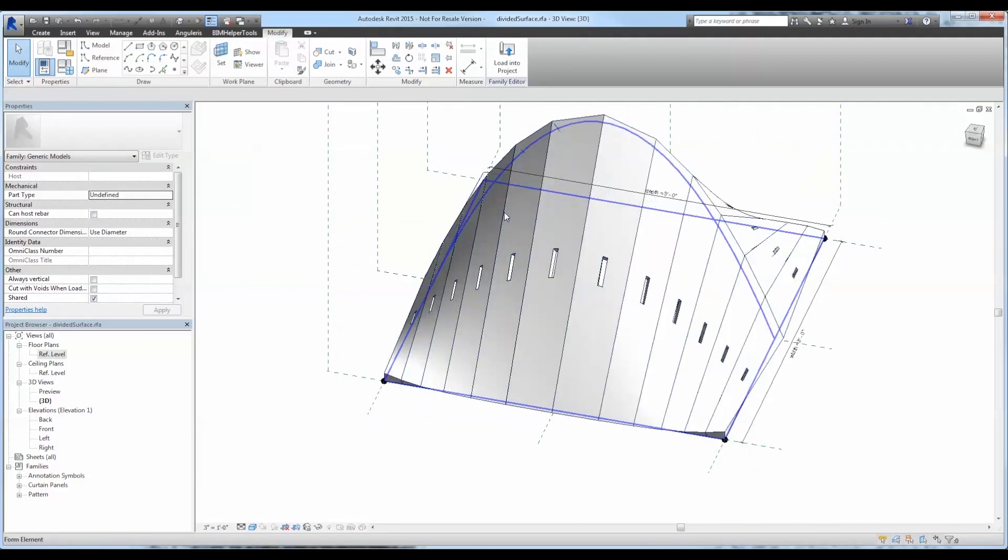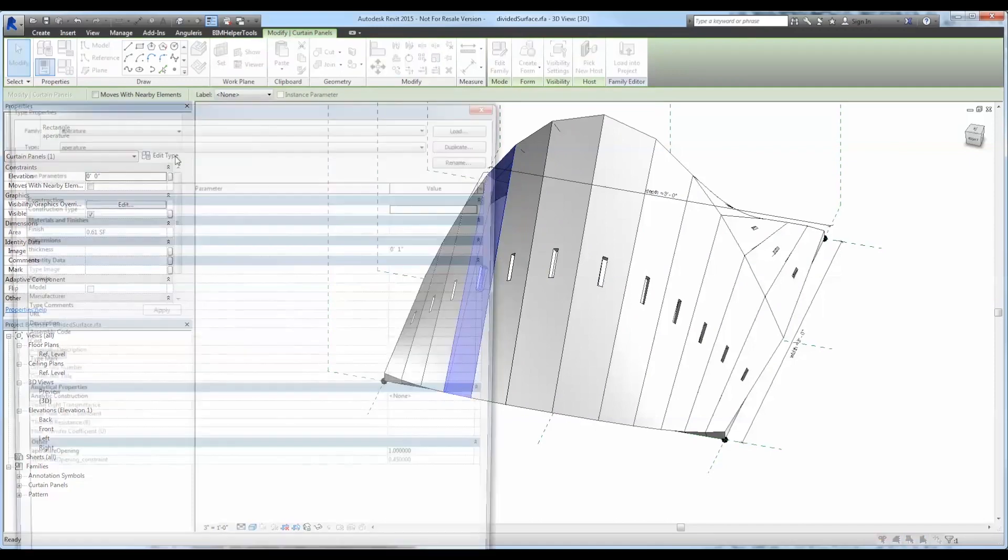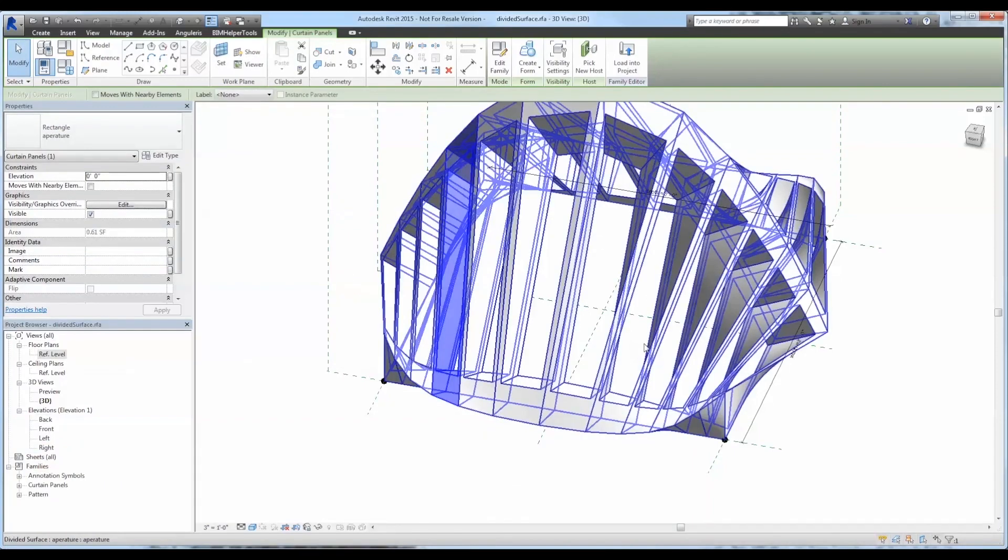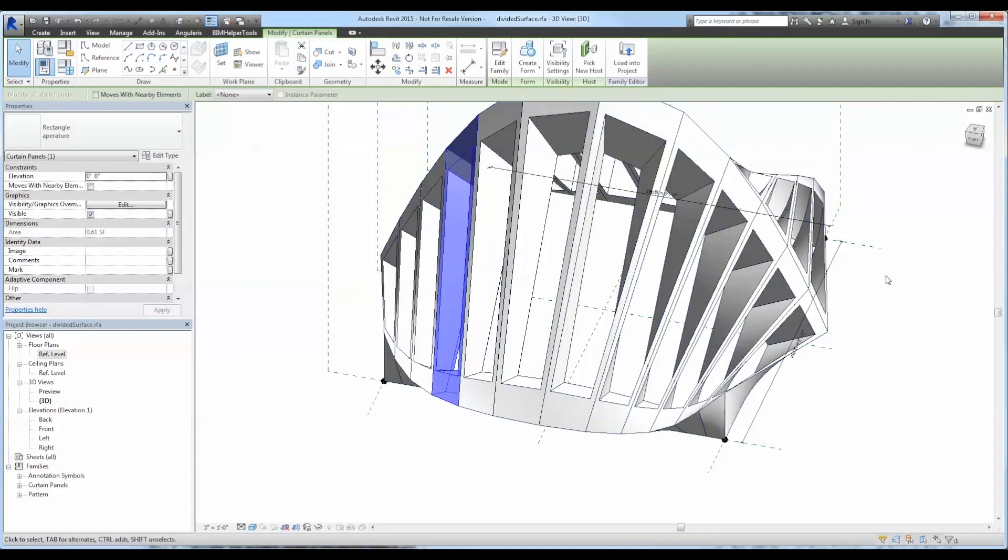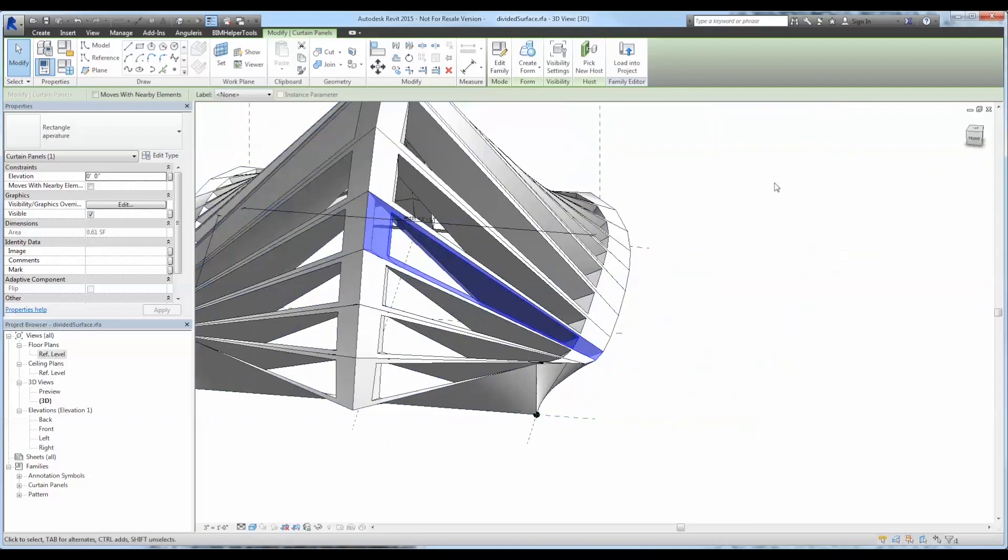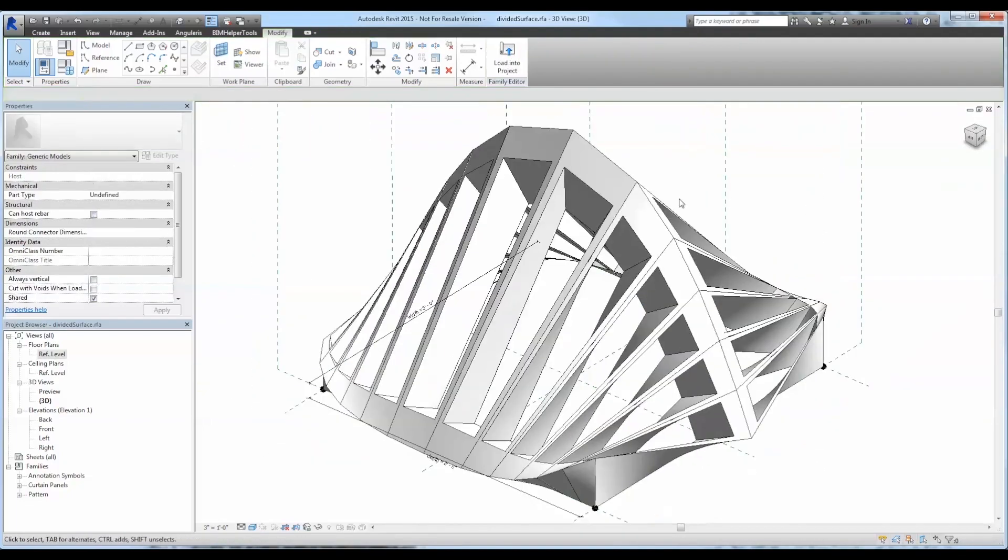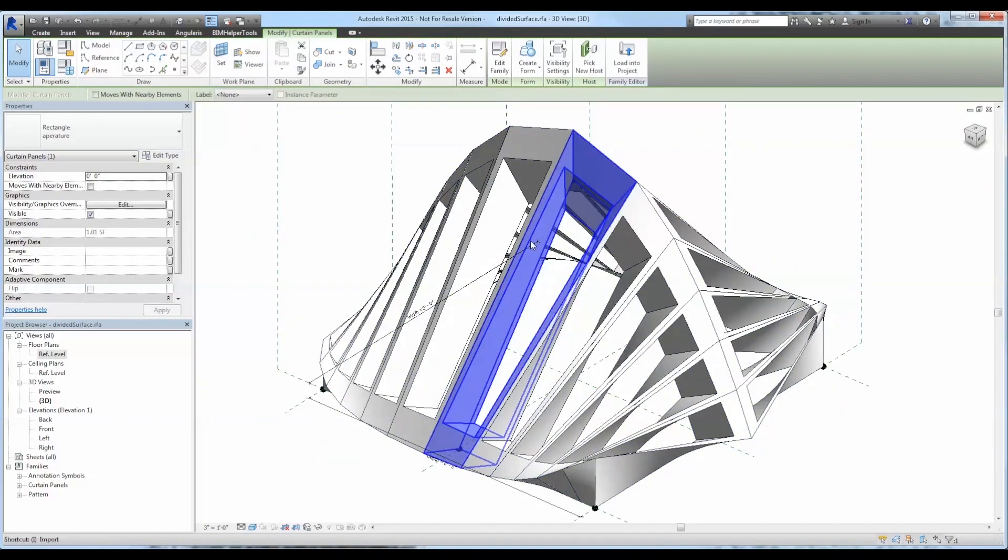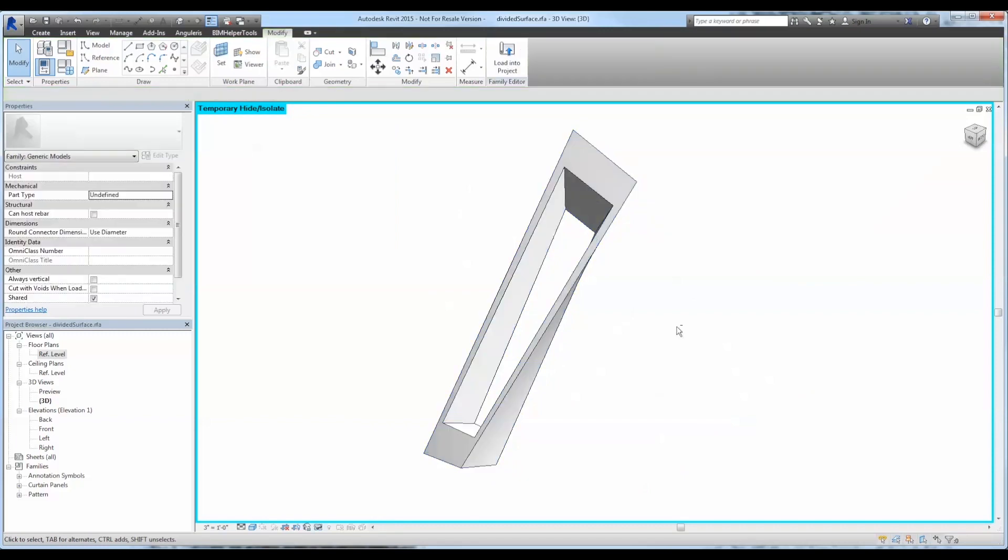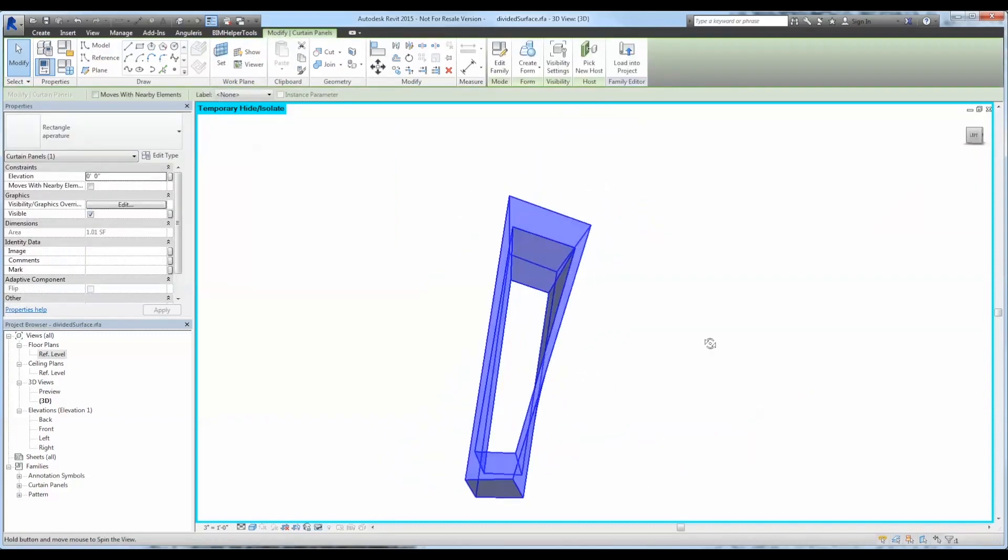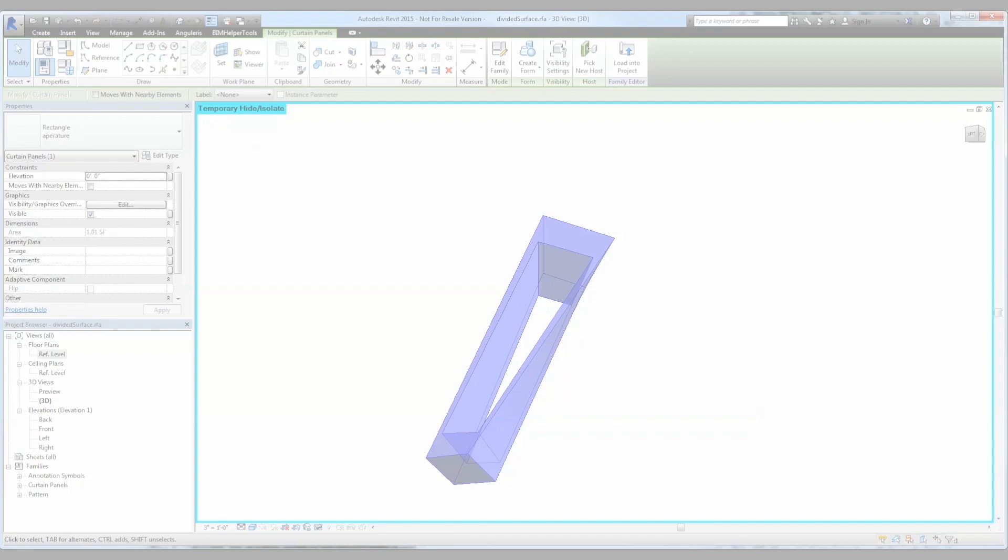Just for fun, let's go ahead and test that one more time. And there you go. So that's how you make a generic adaptive component with a few parameters attached to it and apply it to a divided surface. I hope you enjoyed and tune in next time for the next video. Later.